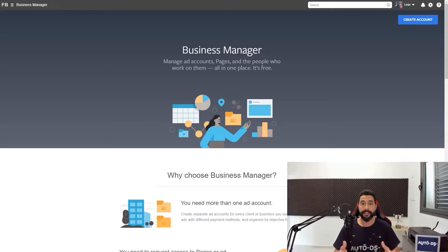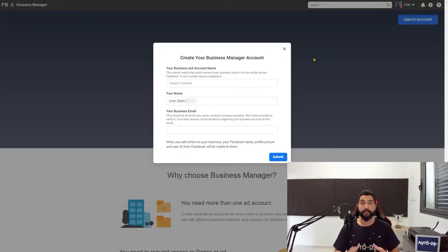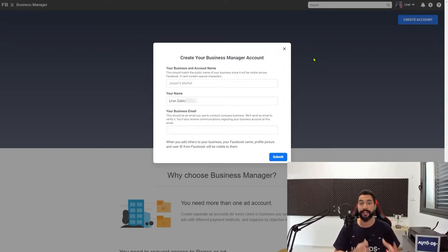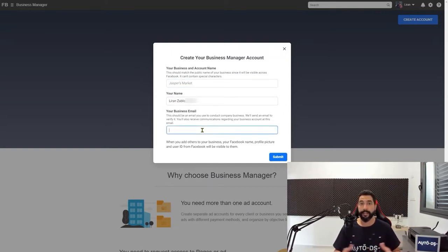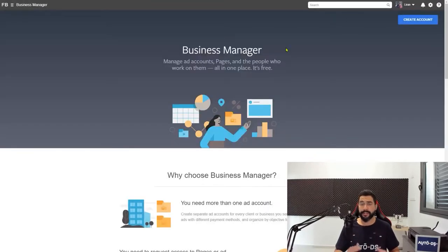Once you click on that link, you'll be taken to the page you see here. Click on create account. On this screen you will start creating your Facebook business account. You don't need to provide any VAT information — if you didn't open a business account in the country you live in, that's fine, you can even do that later. Once you see that this business model works and you start generating sales, just go ahead and enter your name, your business's name, and your business email, then click on submit.